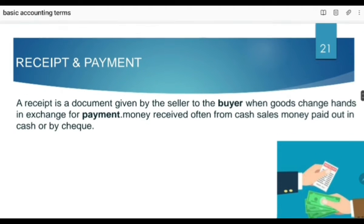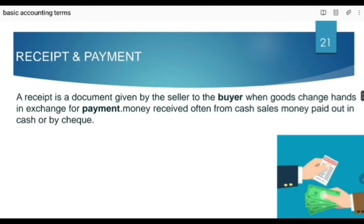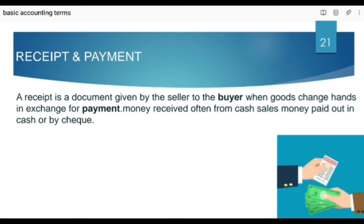Next is receipt and payment. A receipt is a document given by the seller to the buyer when the goods change hands in exchange of payment. Jab aap cheez market se purchase karte hain to seller aapko ek receipt deta hai jis waja se ki aapne payment ki hai. Money received is often from cash sales, and money paid out is in cash or by check.